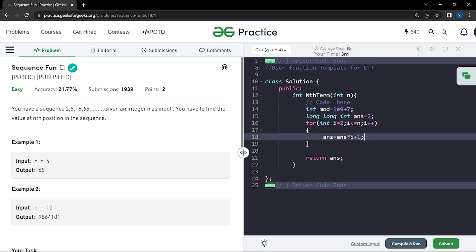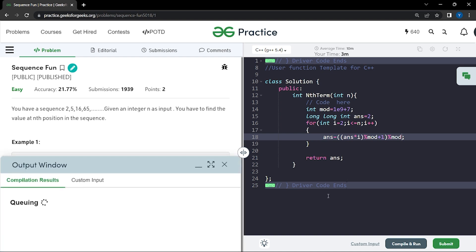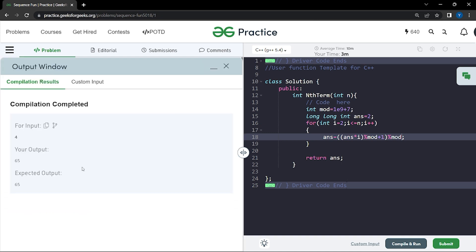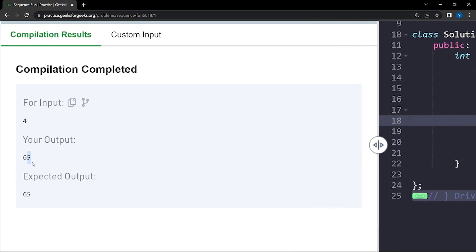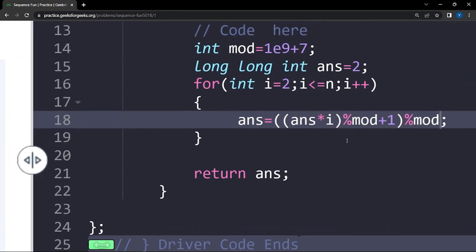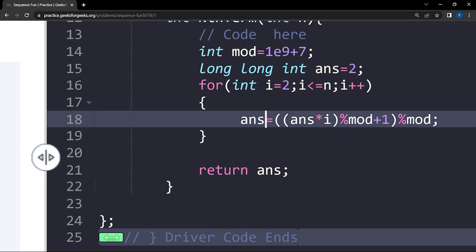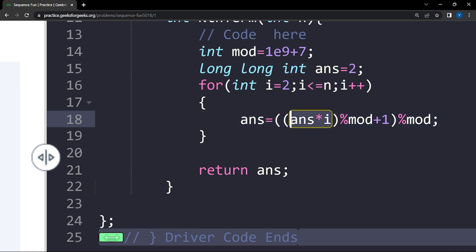After declaring the modulo, we need to apply it. When we multiply answer by i, we take the modulo afterwards. We also take the modulo when we add 1, so we return the answer modulo 10 to the power 9 plus 7. Let us compile this code to see if it works on the samples. You can see that the fourth term of the series is 65, which is what we are getting. The ith term is the previous term into i plus 1, and we are taking the modulo correctly.